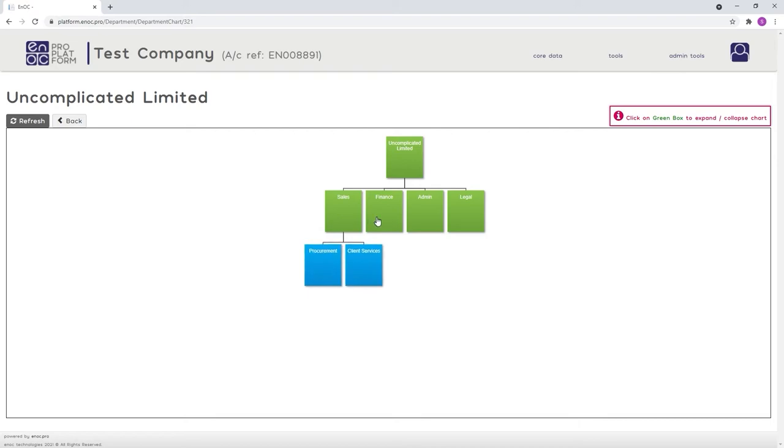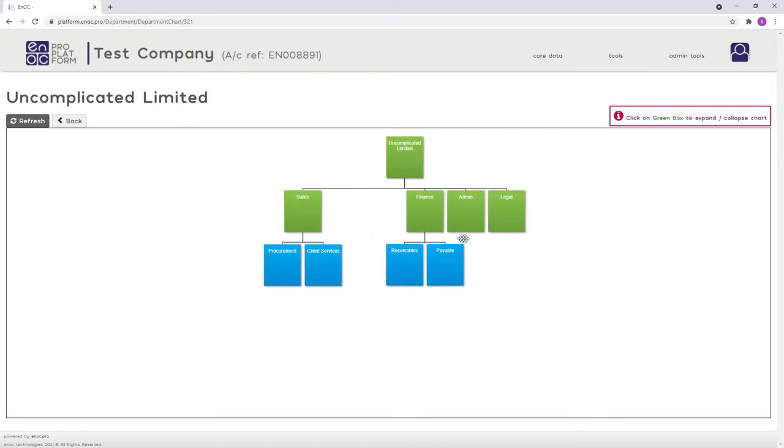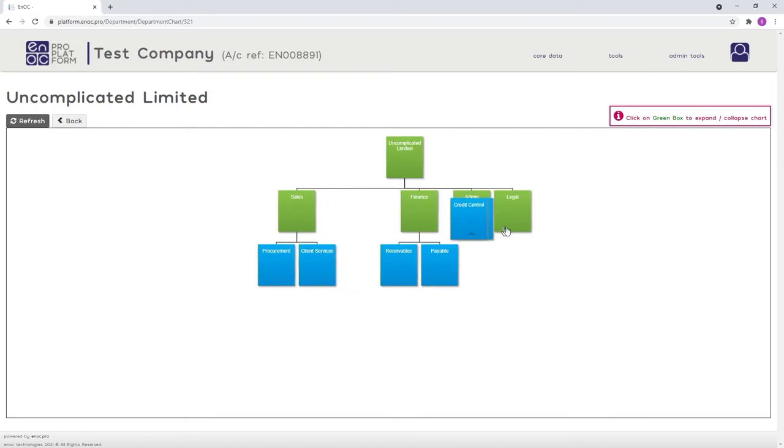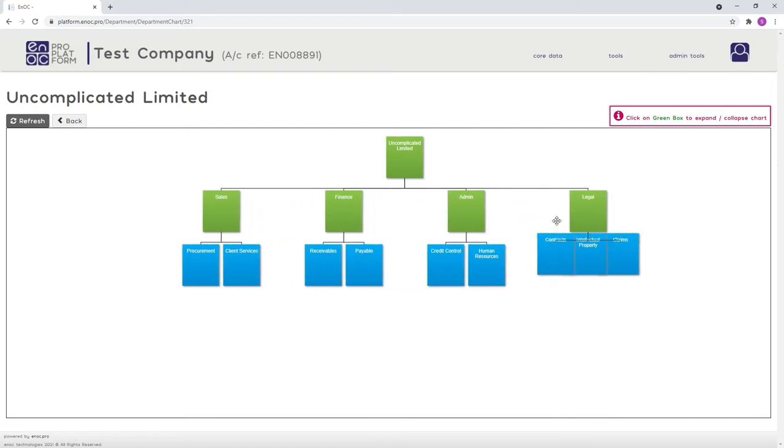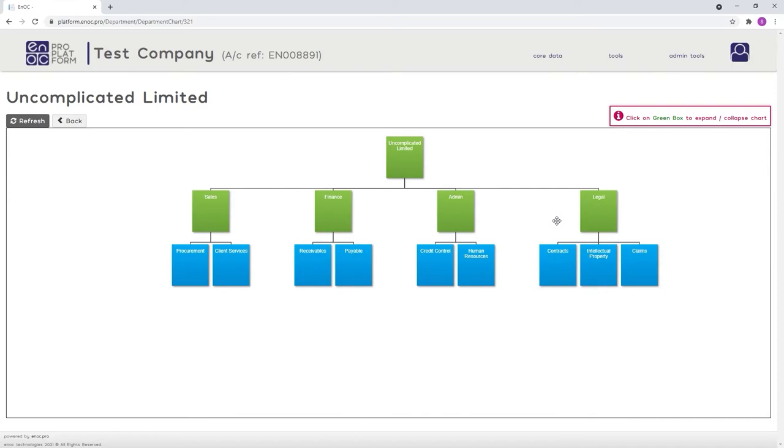Any element colored green can be expanded to show the company's departments reporting directly into it. If an element is colored blue, this denotes that it has no direct reports and cannot be expanded. You can check you haven't missed any departments.